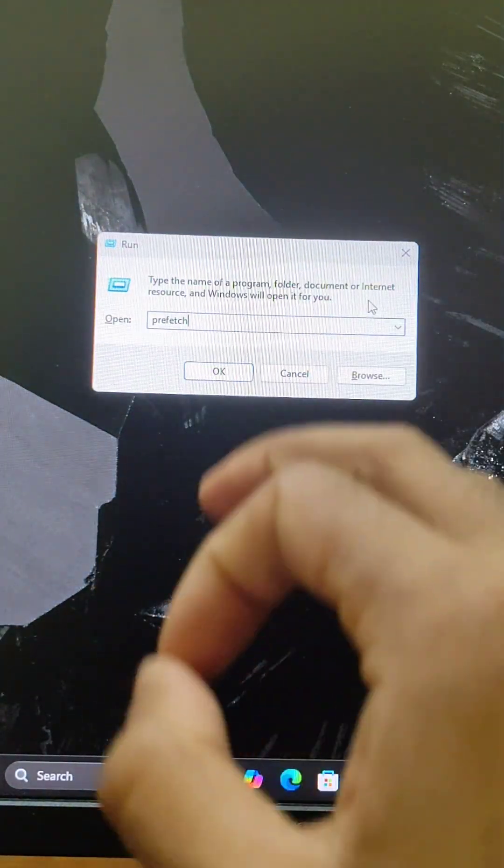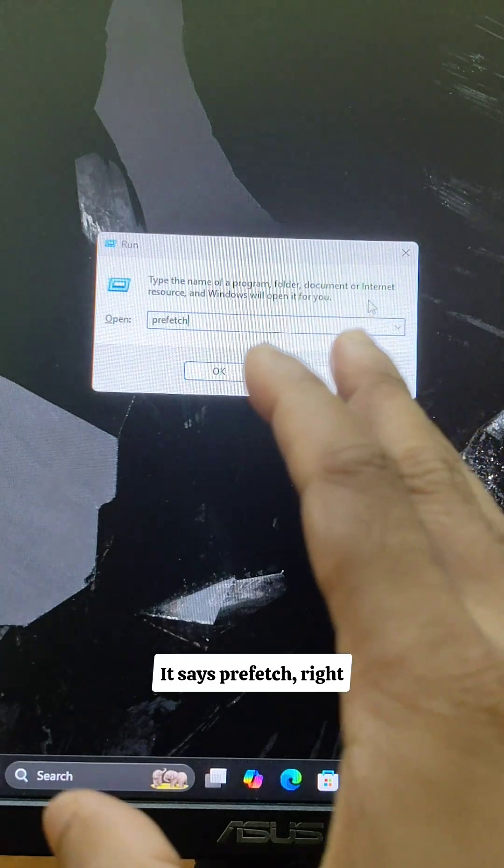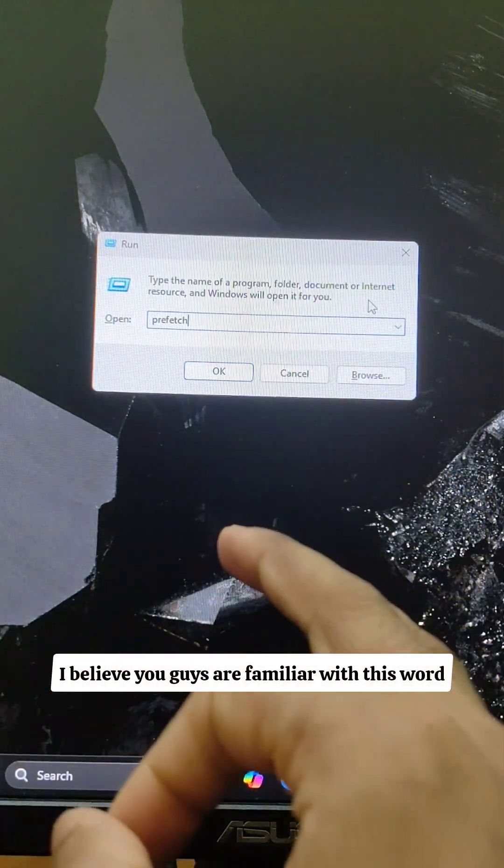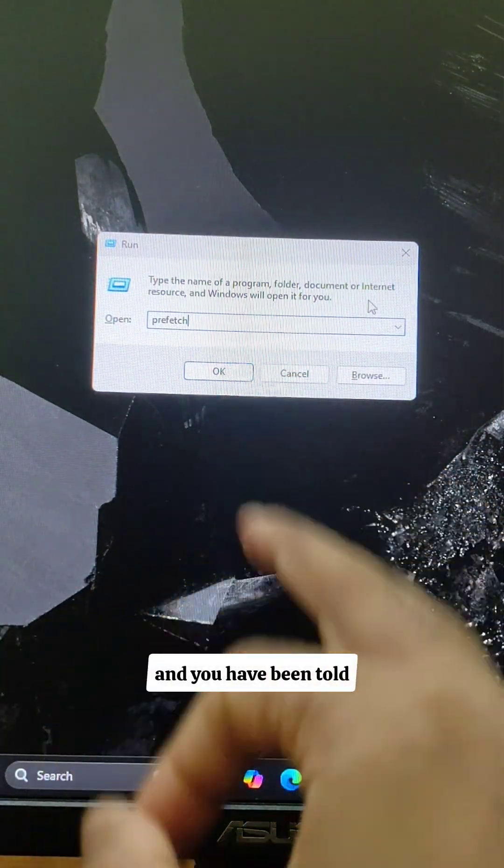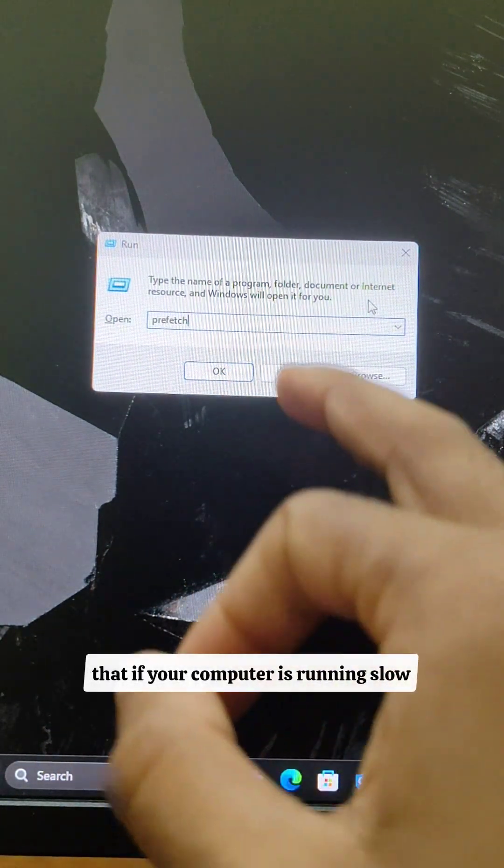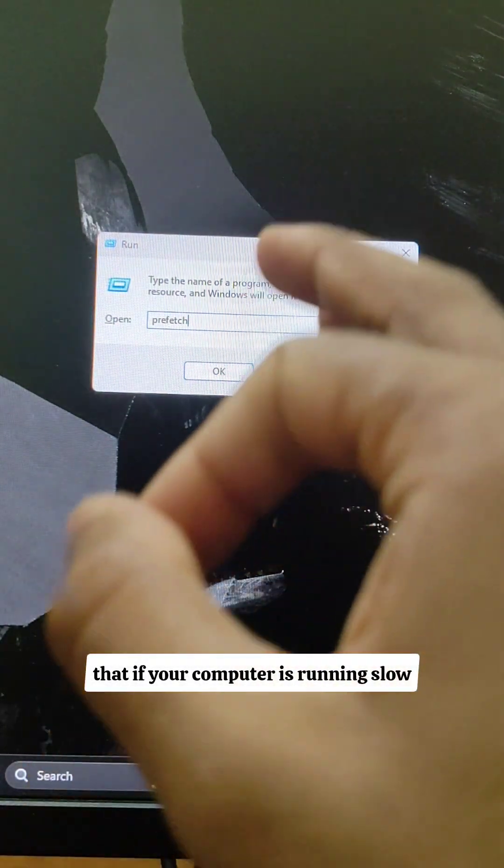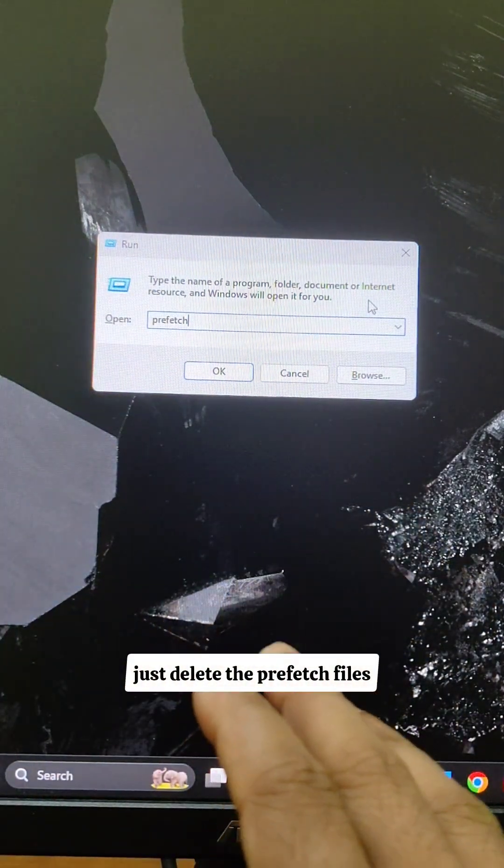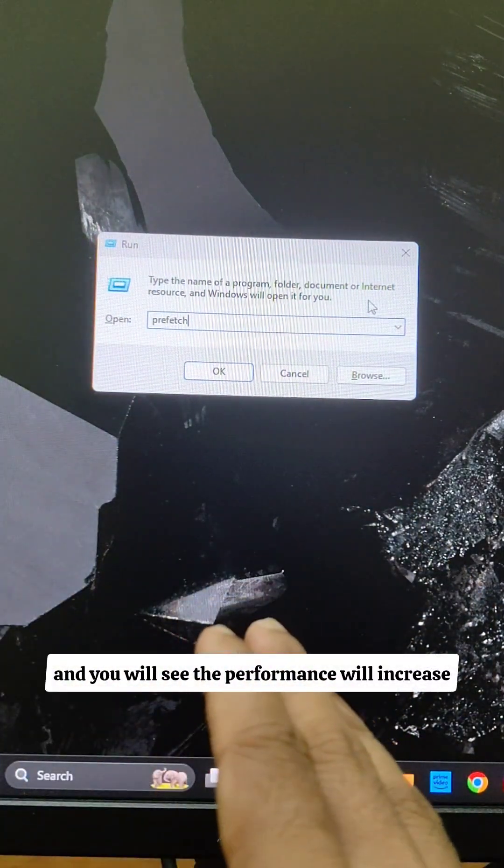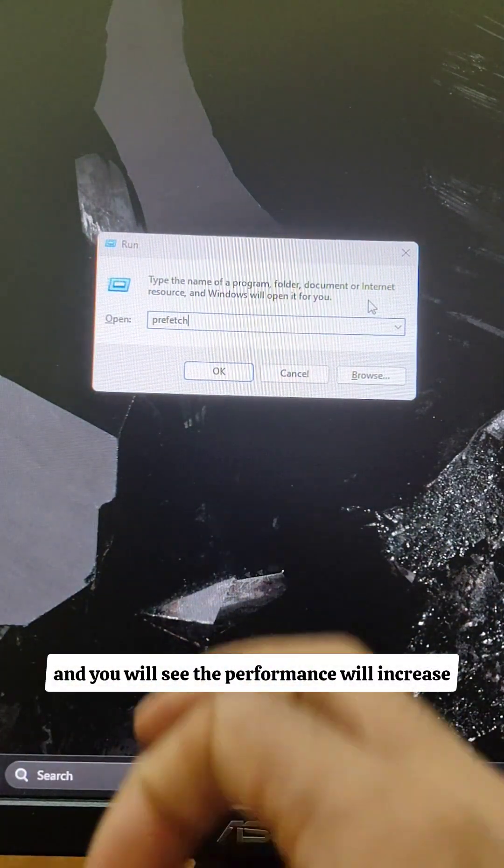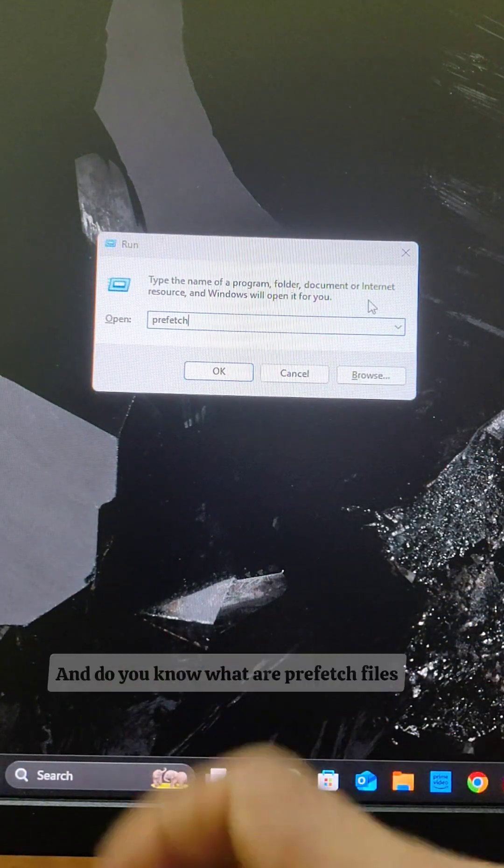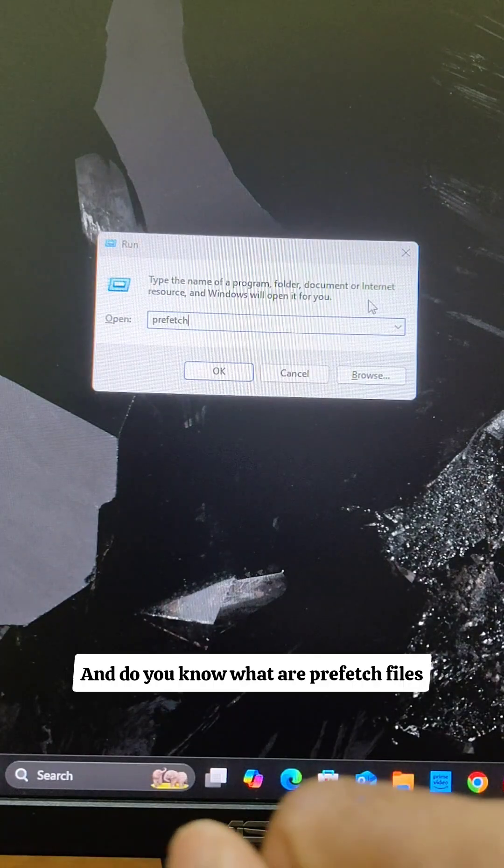So do you see this word over here, it says prefetch right? I believe you guys are familiar with this word and you have been told that if your computer is running slow, just delete the prefetch files and you will see the performance will increase. Well, is it actually true and do you know what are prefetch files?